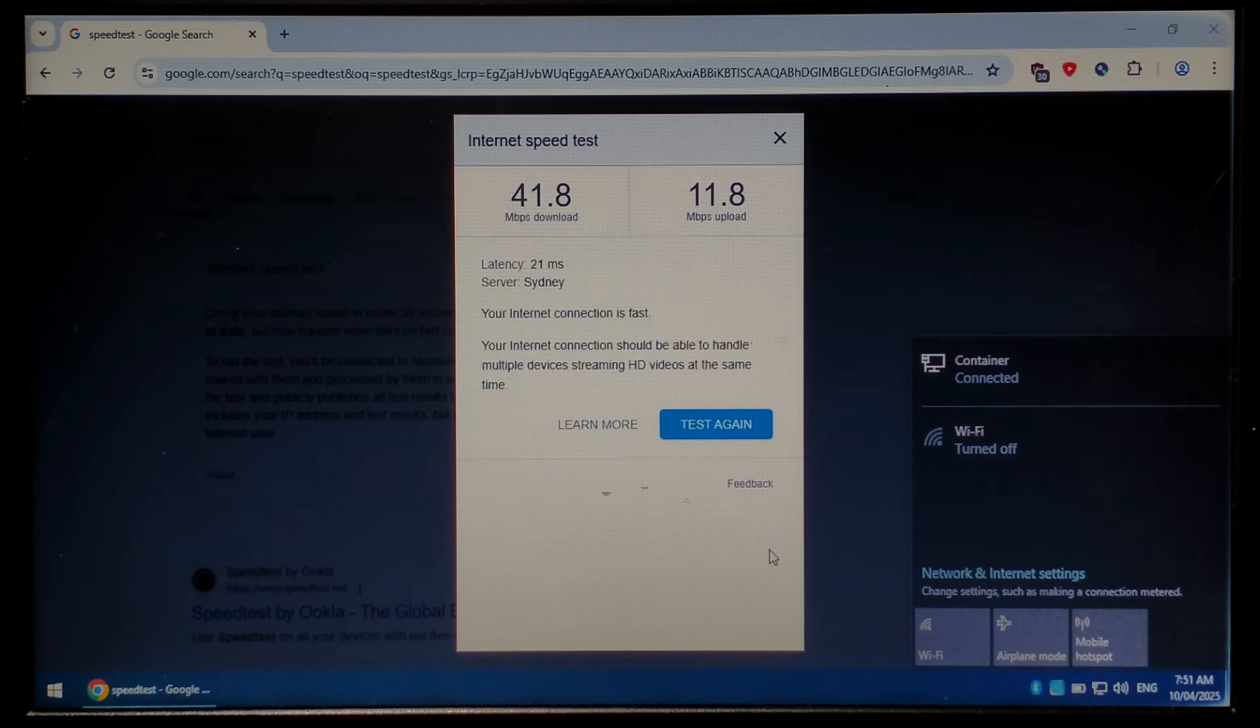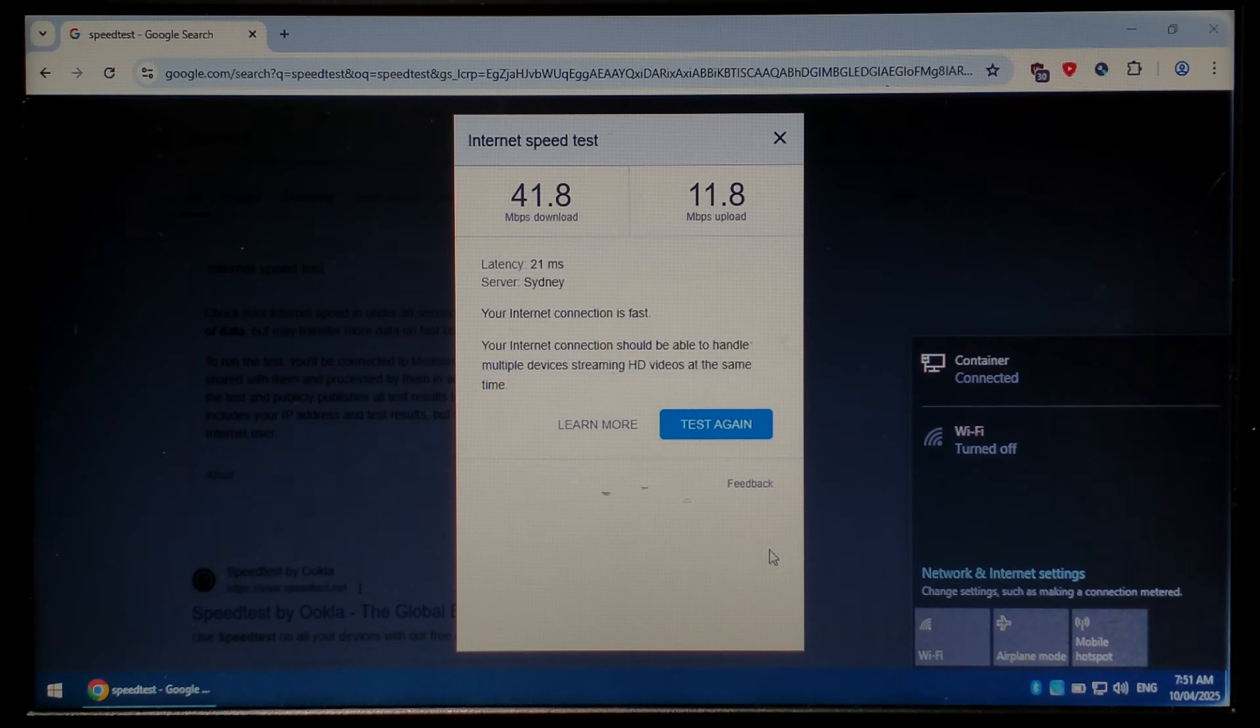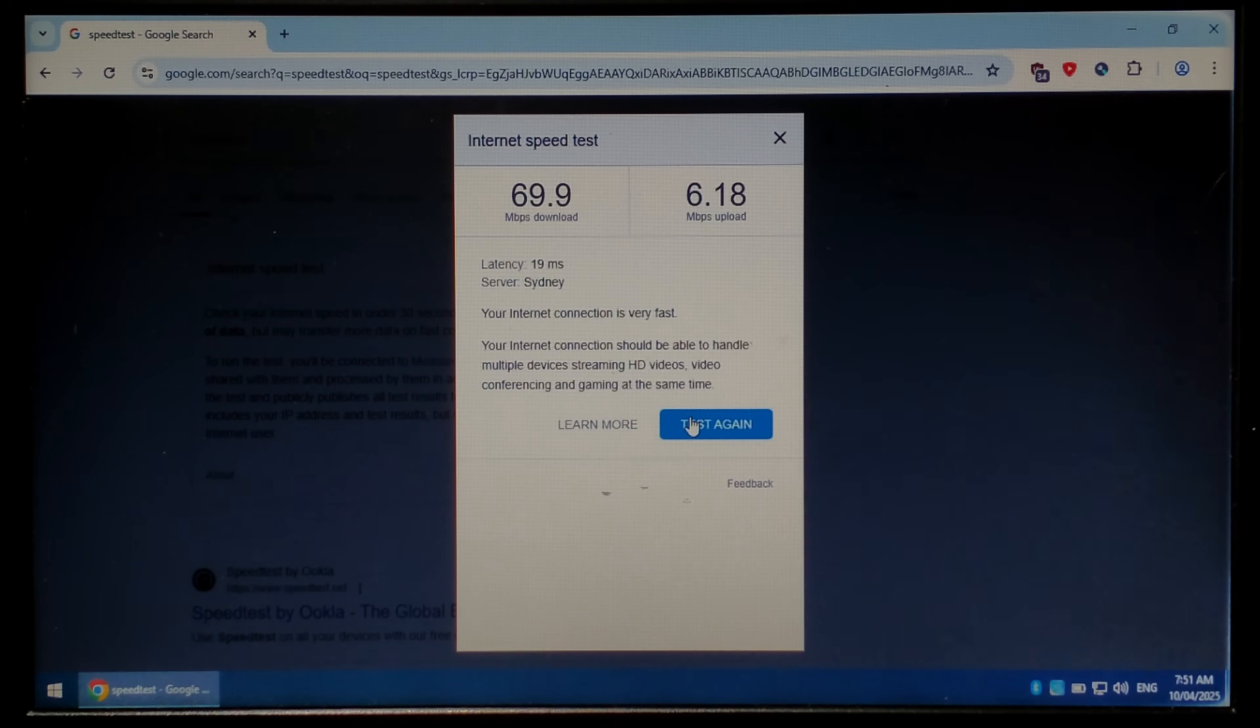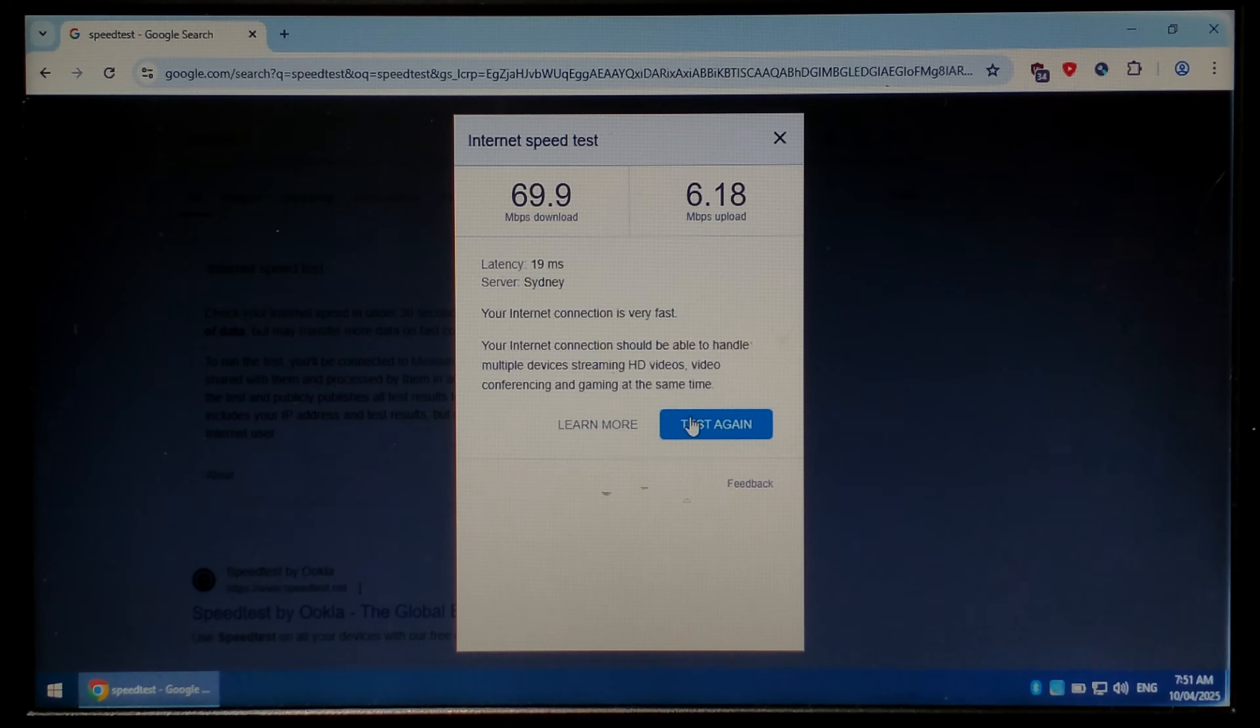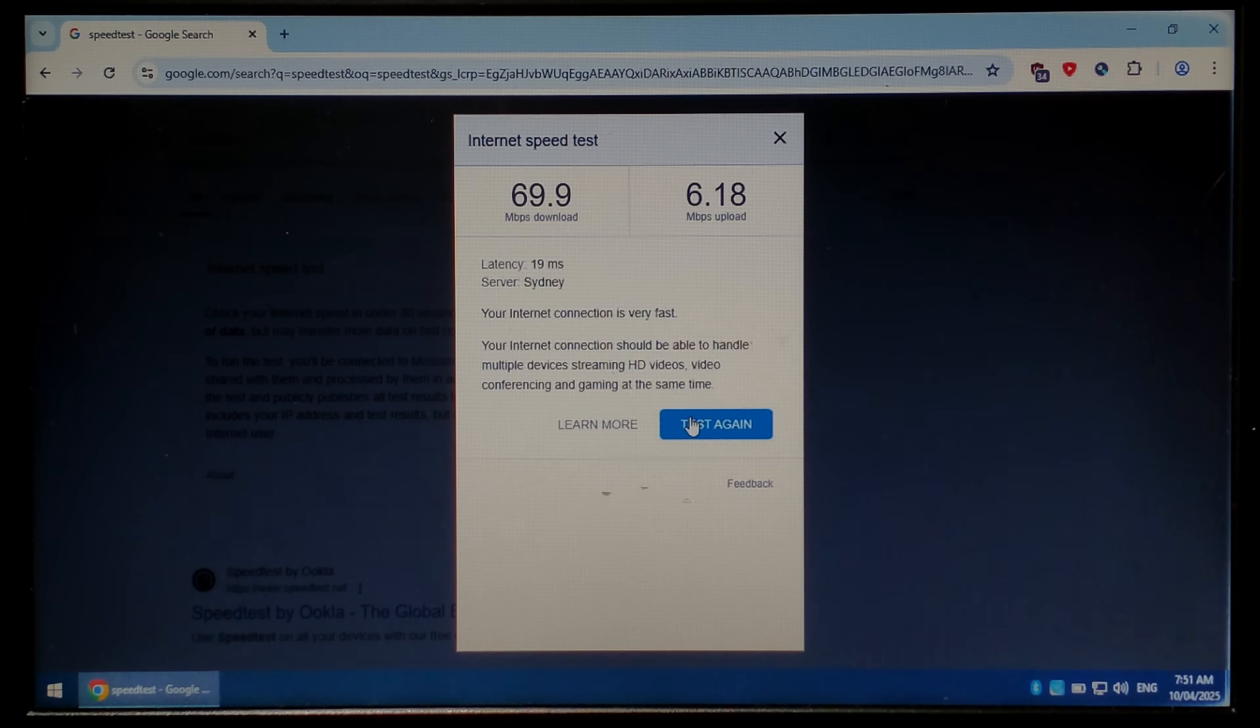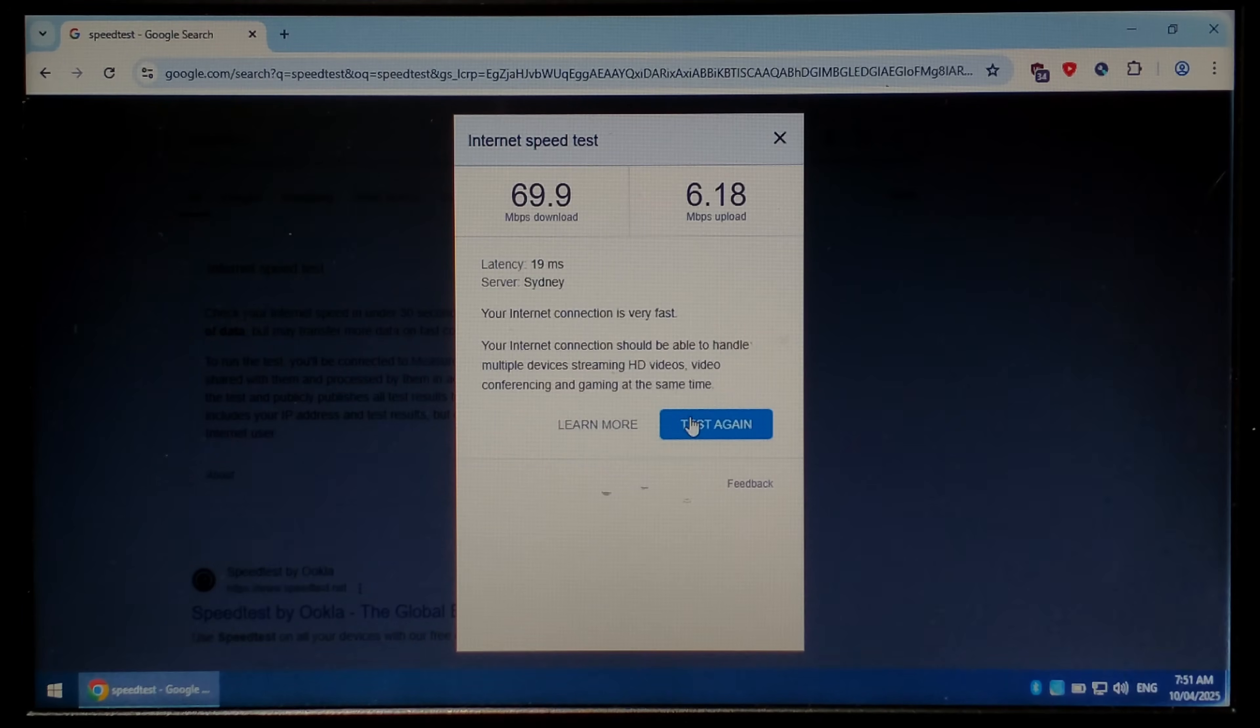We'll run the same speed test again and see what we get. So we're at about 42 and 12 on Wi-Fi and on ethernet we got 70 and around 6. That is quite interesting. I was not expecting this cheap USB 2.0 ethernet adapter to get these kind of speeds.